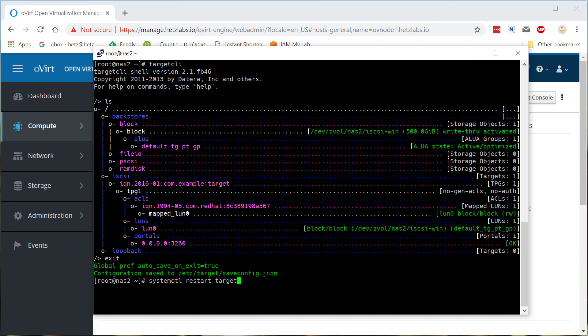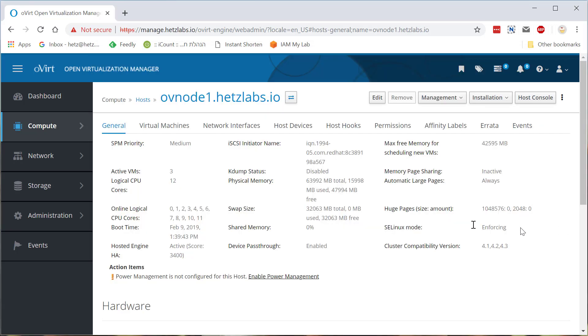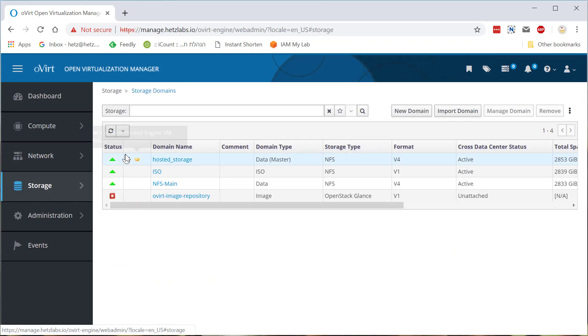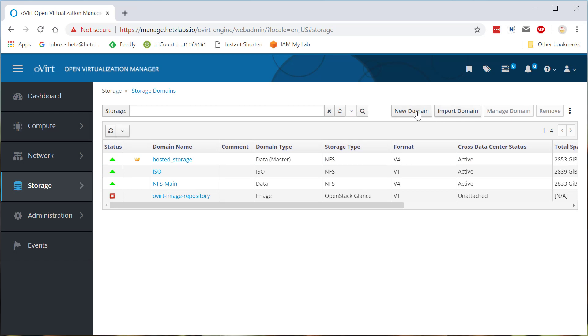So now that I have it, I can go back. I already restarted it and go to storage domains. And it really depends on you. If it's a new iSCSI, you'll need to click on the new domain. If it's an iSCSI that you already used with oVirt, you click on import and click new. If you just created it and you need to format it, et cetera.